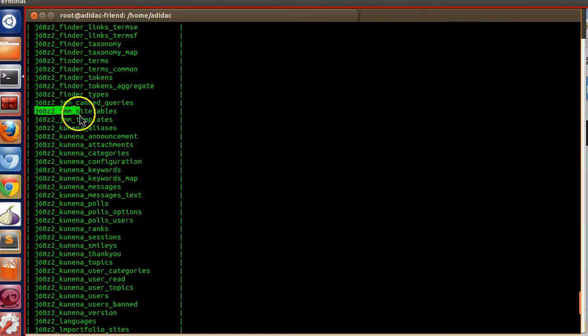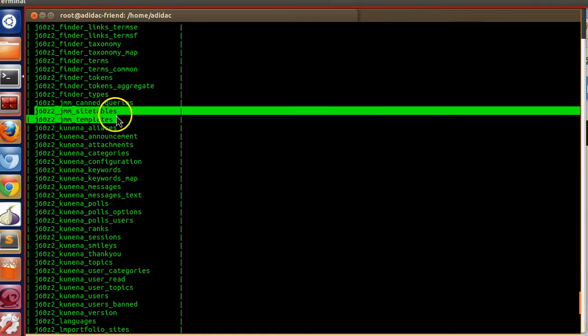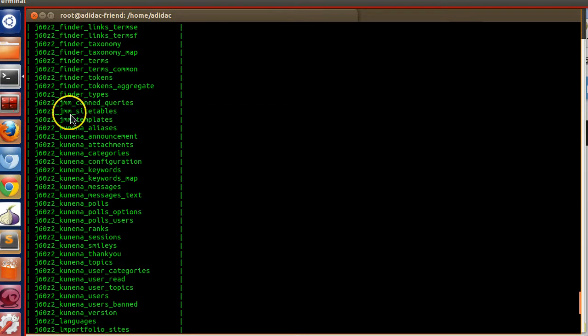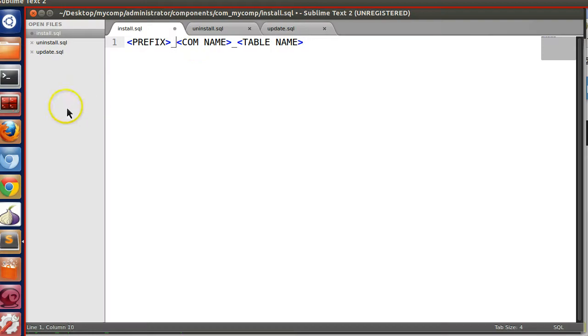Here I have used a component called JMM — it has two tables, both using this naming format. You may follow this same format.